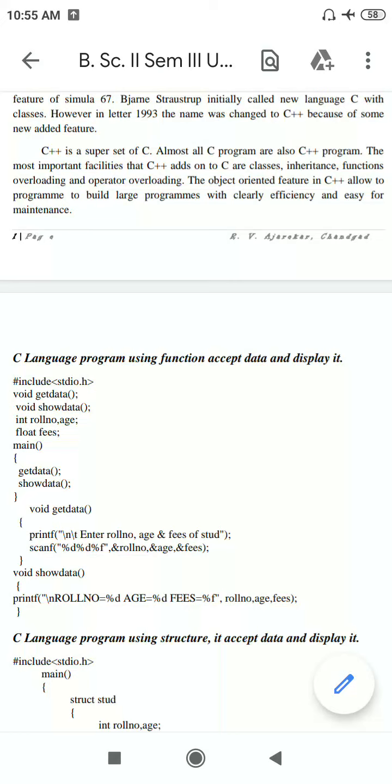C++ was first called C with classes, then he added great new features like classes, inheritance, functions, operator overloading, and function overloading. Because of that, he changed the name from C with classes to C++. The C programming language is very efficient, easy to understand, and easy for maintenance also.